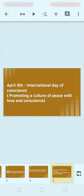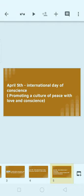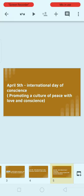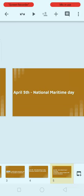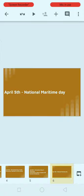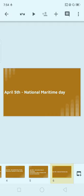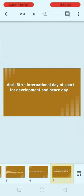Next, April 5th: International Day of Conscience. Do you know when National Science Day is celebrated? Let us know in the comment section. The theme of International Day of Conscience is 'Promoting a Culture of Peace with Love and Conscience.' April 5th is also celebrated as National Maritime Day.